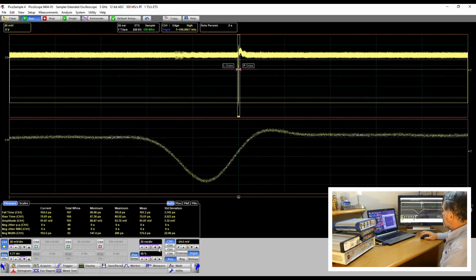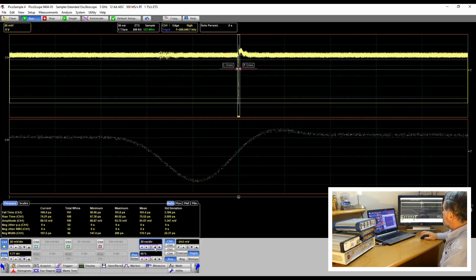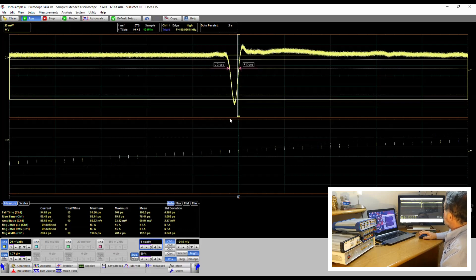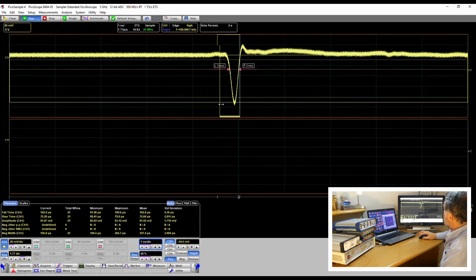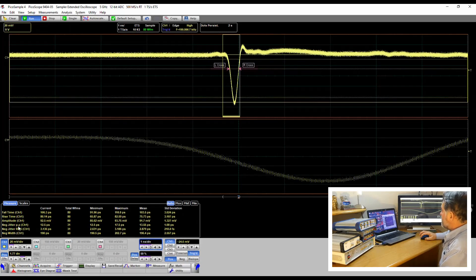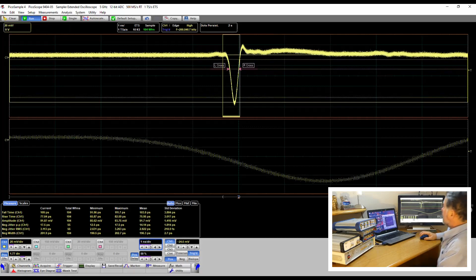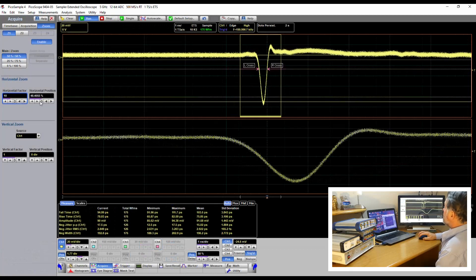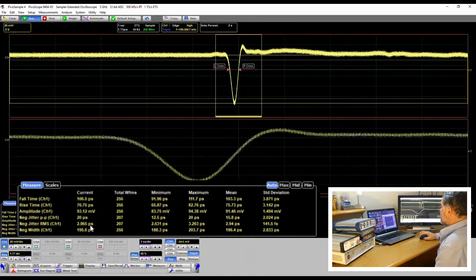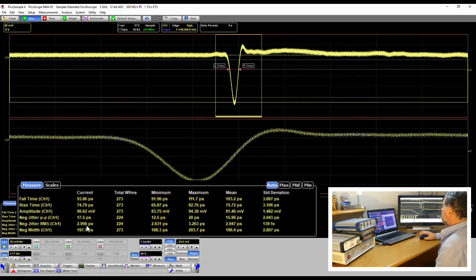Let's move this to a slightly faster time base. Now we're getting a negative jitter peak-to-peak measurement and an RMS measurement. Let's sort out our zoom box — we don't need quite so much magnification now. And there we are, approaching 3 picoseconds RMS jitter.